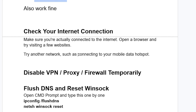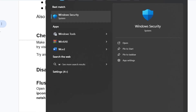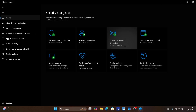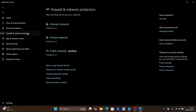Another thing you need to try is to disable any VPN, proxy, or firewall temporarily. Search for Windows Security and open the Windows Security application. Select Firewall and Network Protection, then turn off Domain Network, Private Network, and Public Network temporarily. Try to relaunch the game to check if your issue has been resolved. If it doesn't fix the issue, make sure to turn them back on.